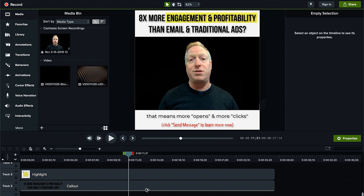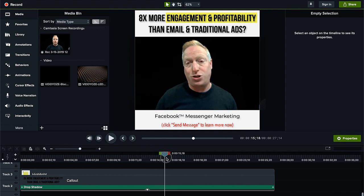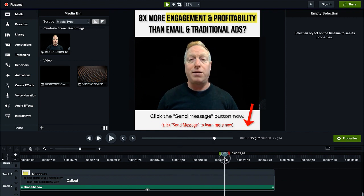Down below you can see a callout with a drop shadow, and there's an animated element moving around to get somebody's attention. This is something I put on Facebook, and the call to action on the ad is for viewers to hit Send Message. At the end of the video, I've added an arrow effect to point down to the Send Message button that they're supposed to click.